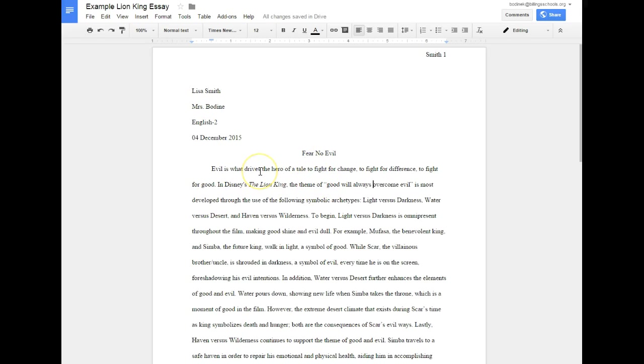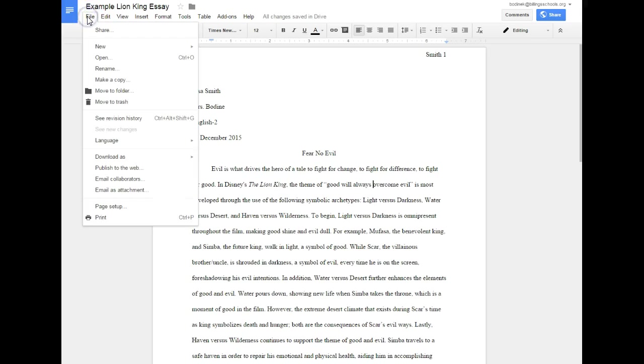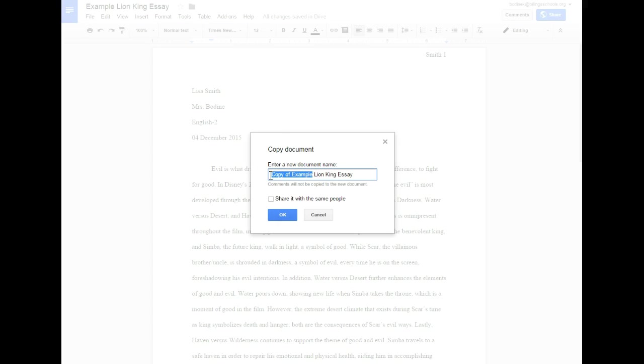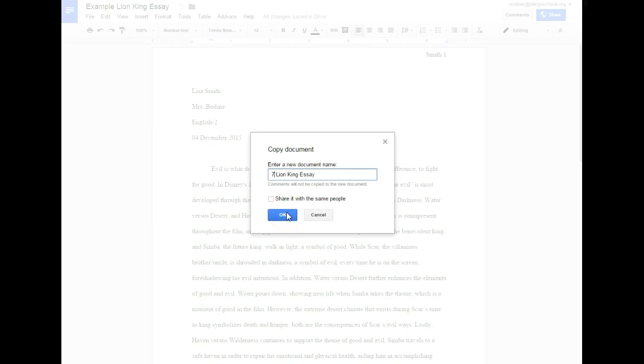You can basically use any essay that you created or this essay here as a template. What you would do is you would go to File and then you would go to Make a Copy. When it pops up, just click in the box, delete this copy of example, and change it to your class period. So let's say that you are in seventh period. It says share with the same people - you don't want to click that because mine's public right now, so just hit okay.